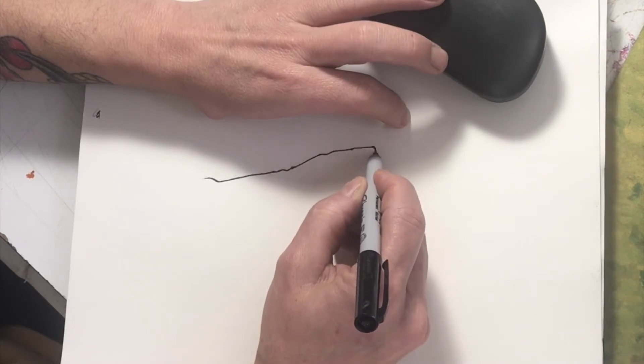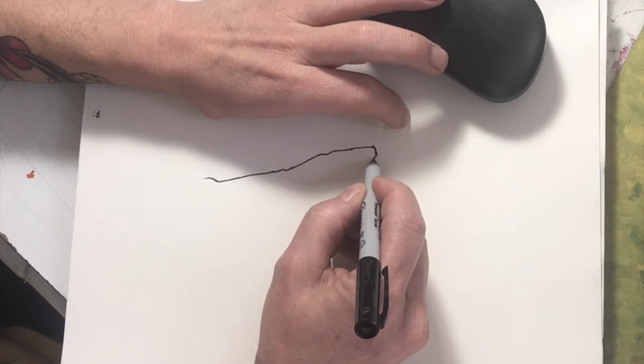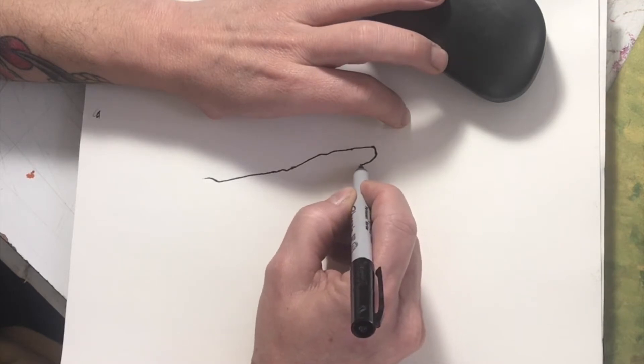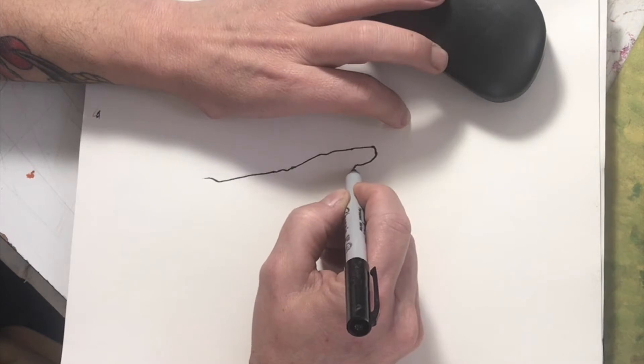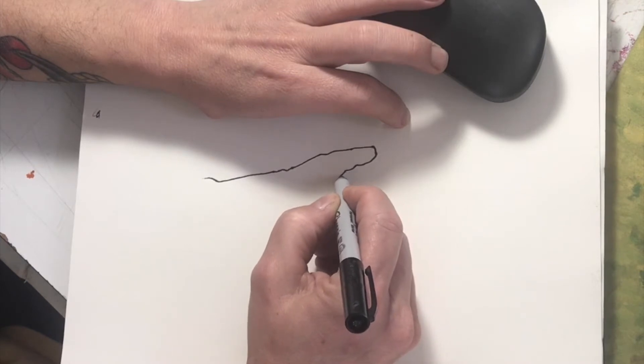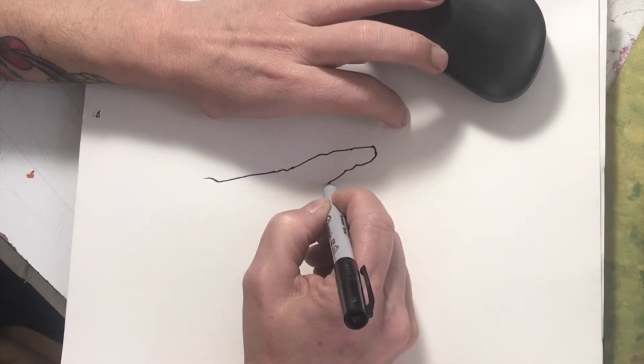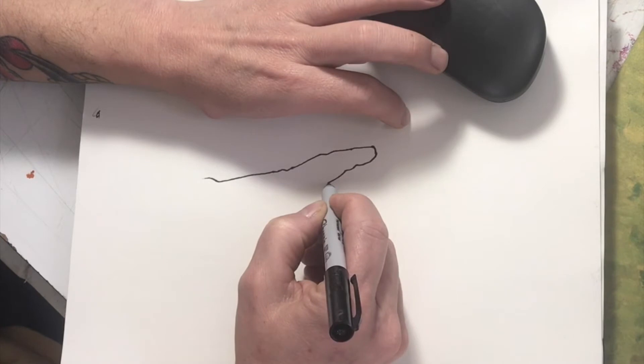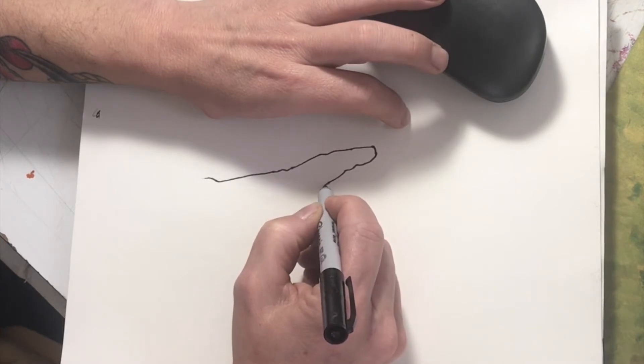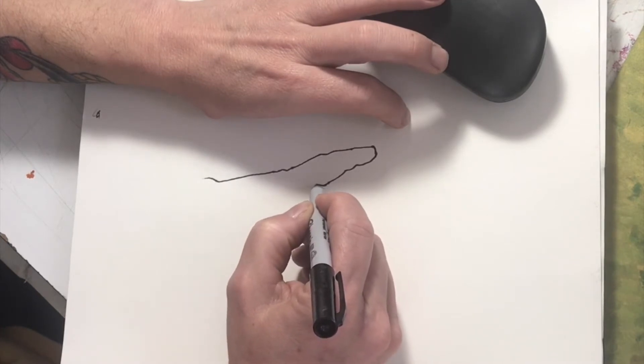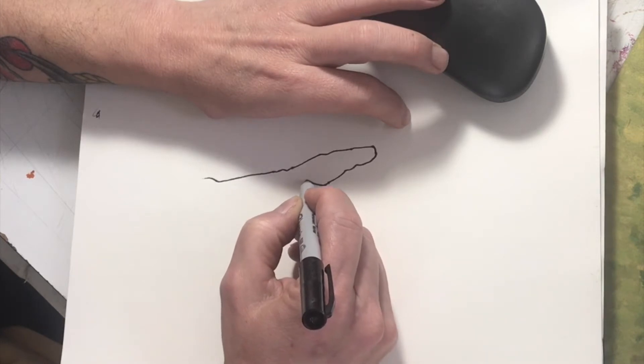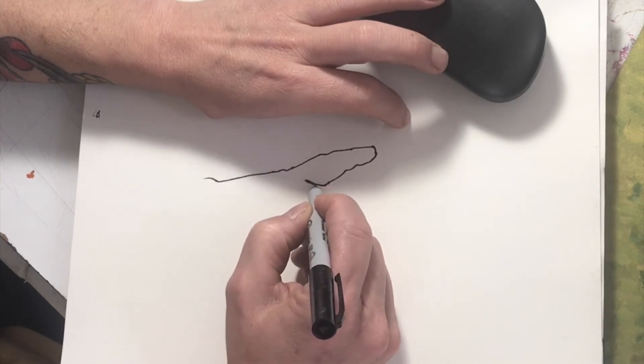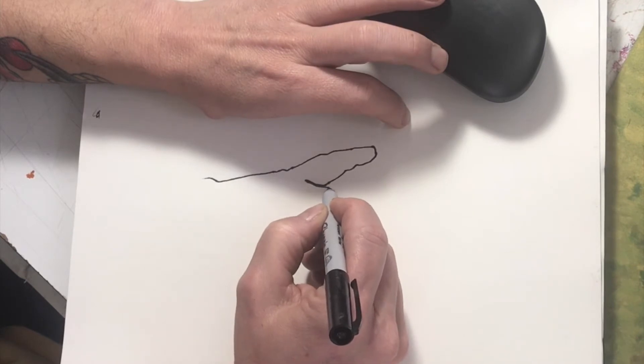So when you're doing this contour drawing, I want you to really focus on the different curves, the different wrinkles, the different lengths of the lines of the edges of your hand to really try to draw what exactly it is that you see and not what you think you see.